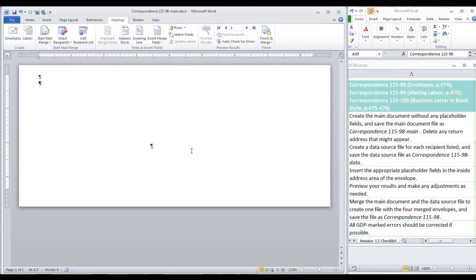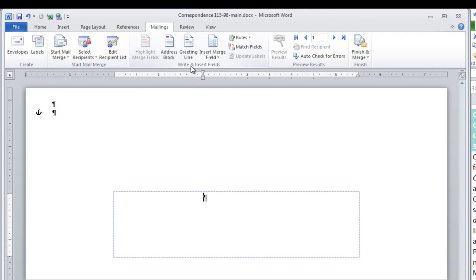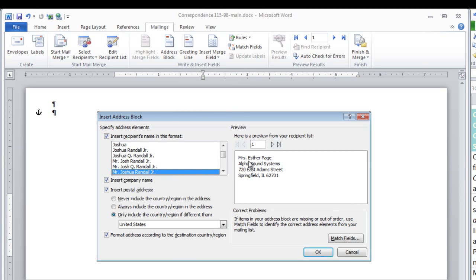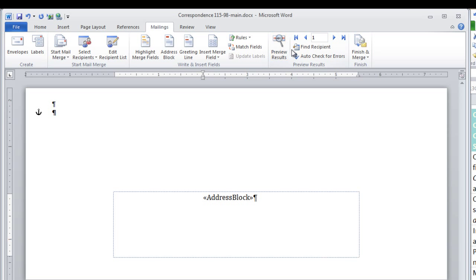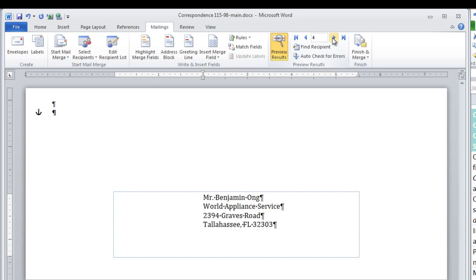Now we're going to insert placeholder fields in the inside address area of the envelope. Here in the Write and Insert Fields group, we're going to insert address block. Notice that the company name is filled in, and you can preview each recipient list record. Click OK. You can preview your results on the actual envelope.